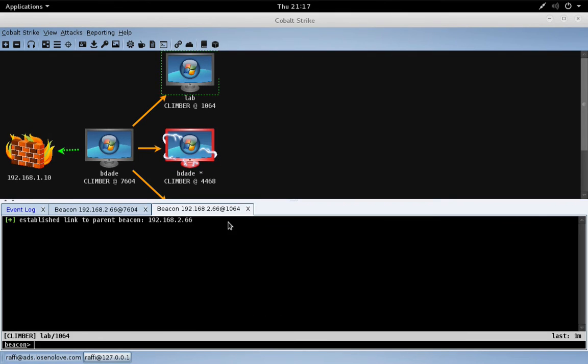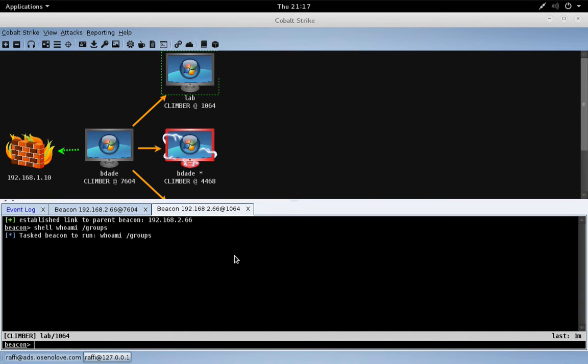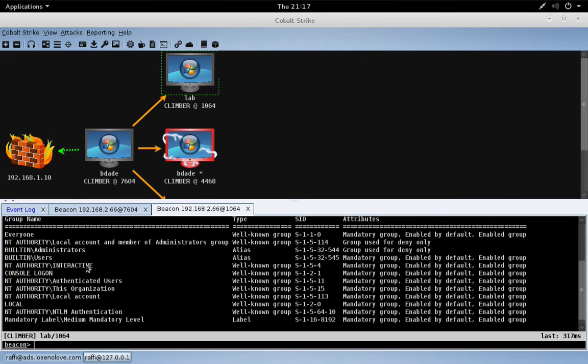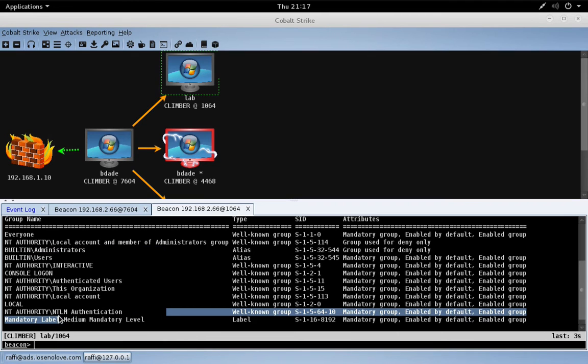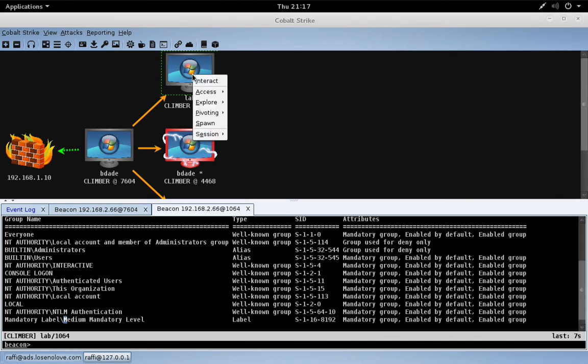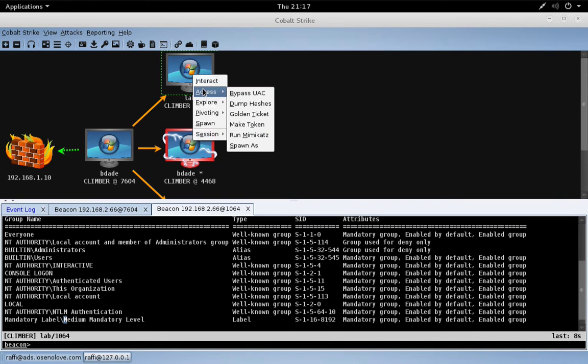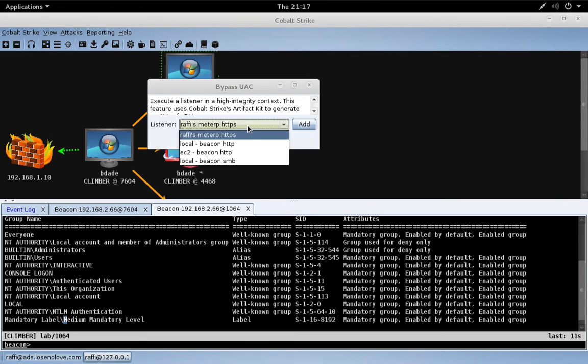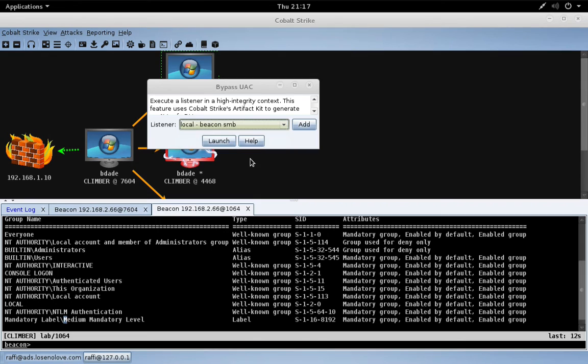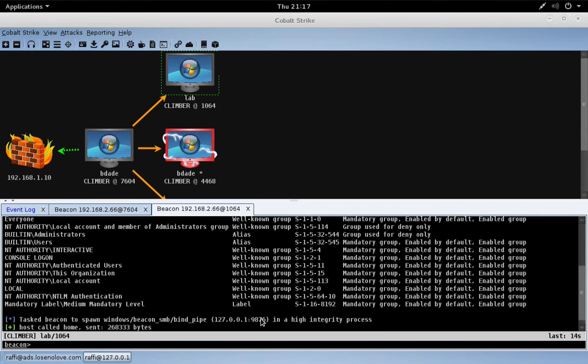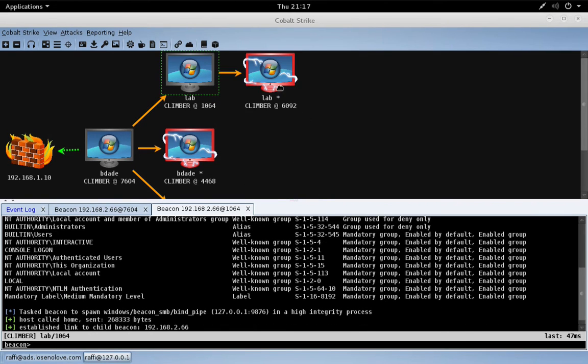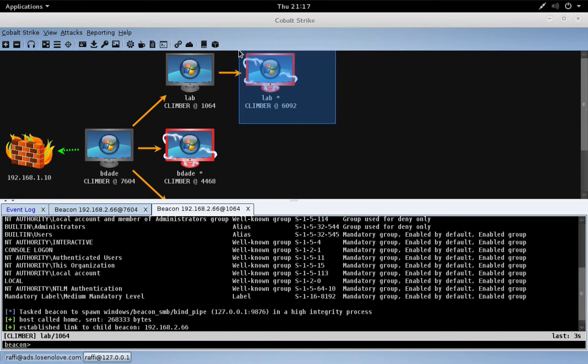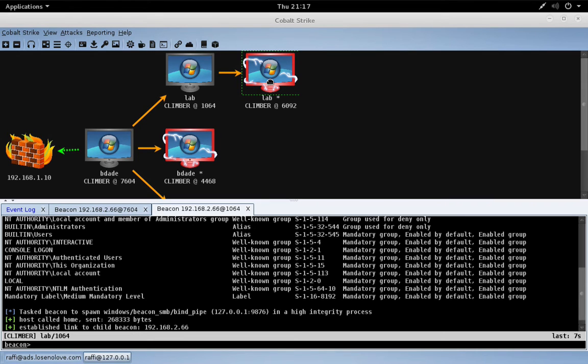In the previous demo, we spawned a beacon as the user lab. Let's do a whoami /groups for this user as well. You can see that this user is also a local administrator, but stuck in a medium-integrity context. Same type of thing. We can just do access bypass UAC, choose our SMB beacon listener, hit launch. And this payload will give us a new session with the lab user running in a high-integrity context. That is the bypass UAC attack.